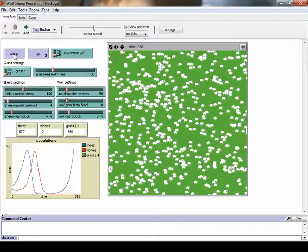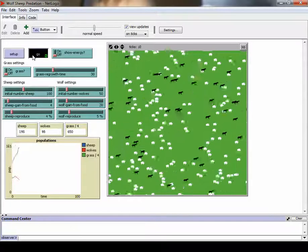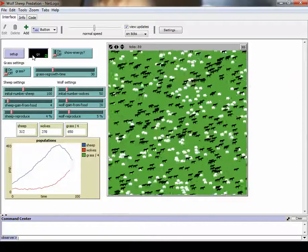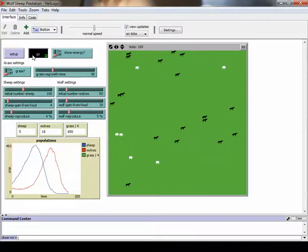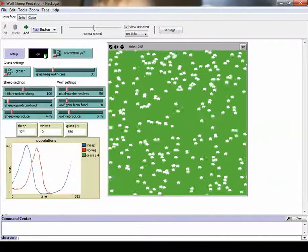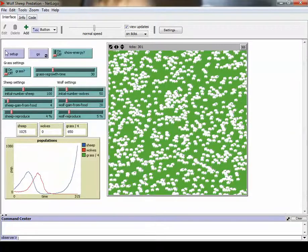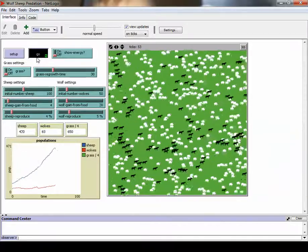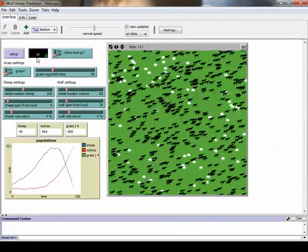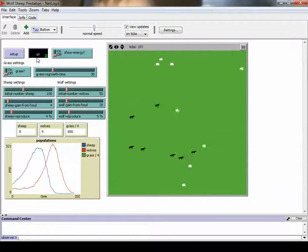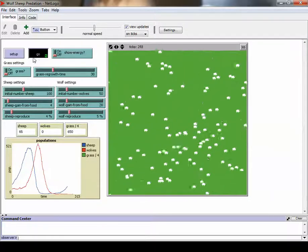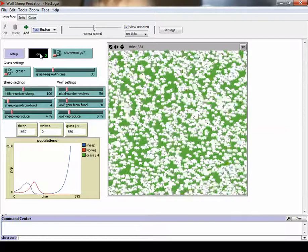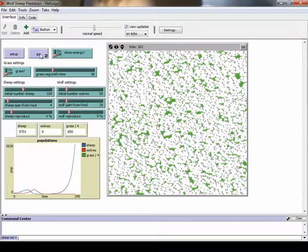So we can press setup again. Let's try another one. This time, looks like the sheep are almost all gone, and now the sheep make another comeback. And the wolves are gone. One more time. Looks like again, looks like the sheep are going to win. Each time, the sheep almost lose, and then they make a comeback, and then they just blow themselves up like that.